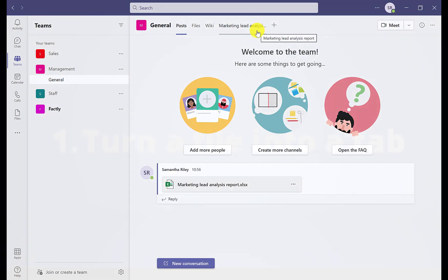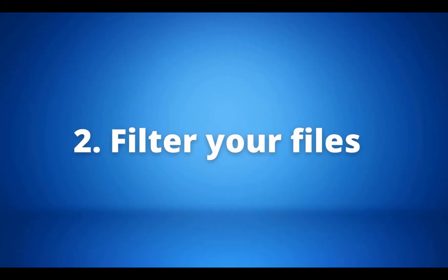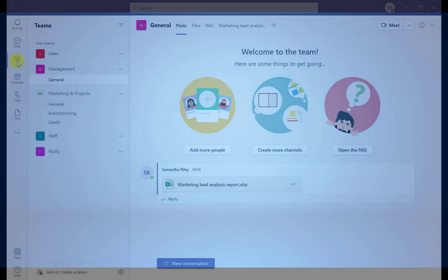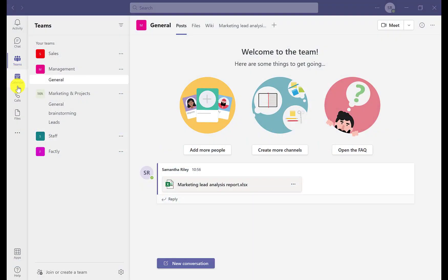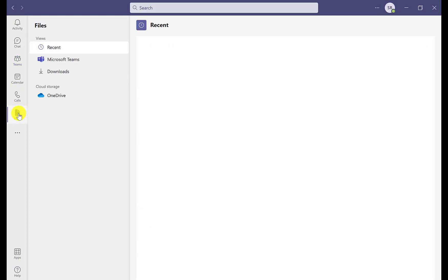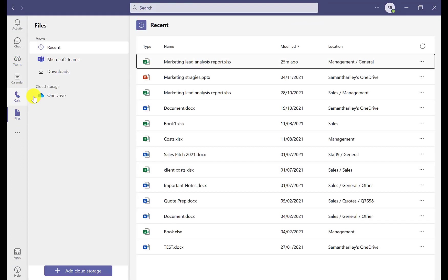Our second tip is how to filter your files. This can be super helpful in conjunction with the first tip as we can filter our files to find the important one we want. Head down on the left-hand taskbar and click on the Files tab.